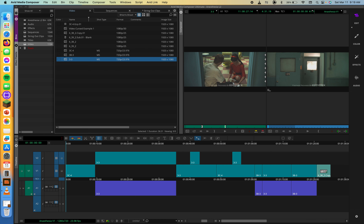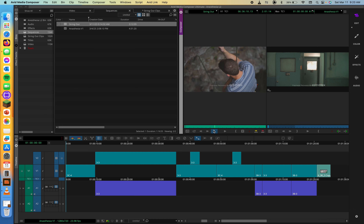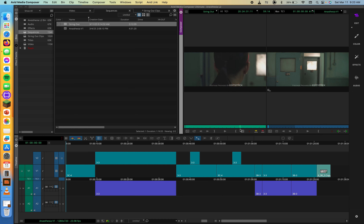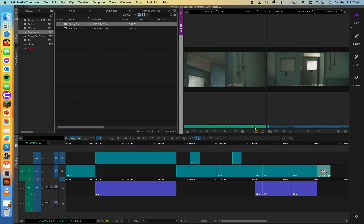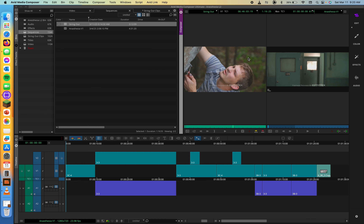As you learned in Lesson 4, instead of constantly loading clips from the dailies bin into the source monitor, you can create a string out of the dailies and review all the clips at once. Plus, you can cut shots from the string out into the main sequence. To splice in or overwrite from the string out, you can drag the sequence from its bin and drop it into the source monitor — a whole edited sequence loaded directly into your source monitor. Very cool.